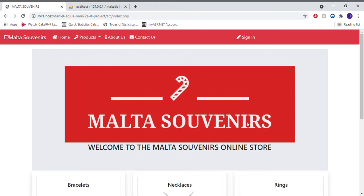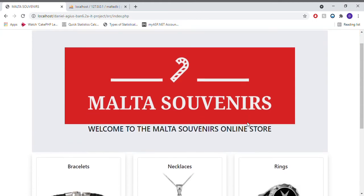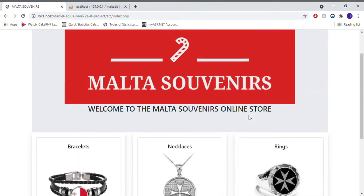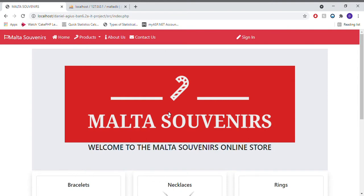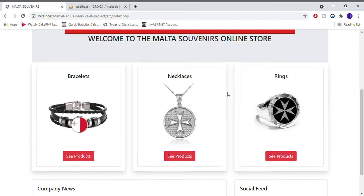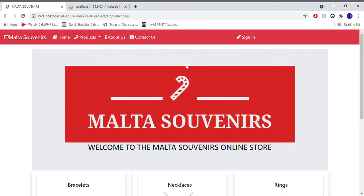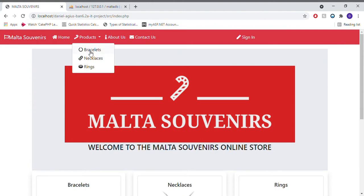This user-friendly e-commerce application contains all the features deemed necessary by the stakeholders to be as effective as possible. The website contains a clear display of all the products available by the shop, a direct link to social media, and basic company news.